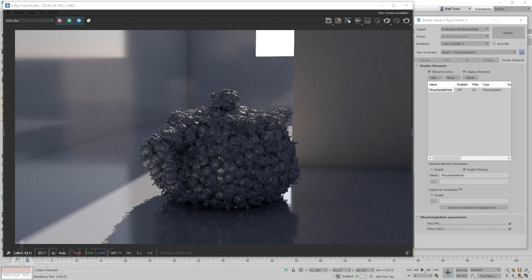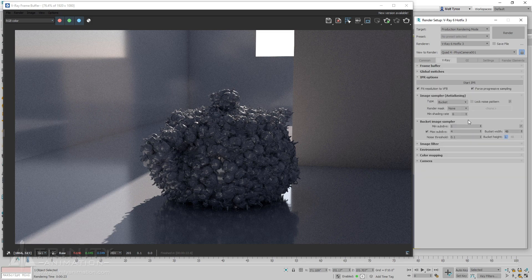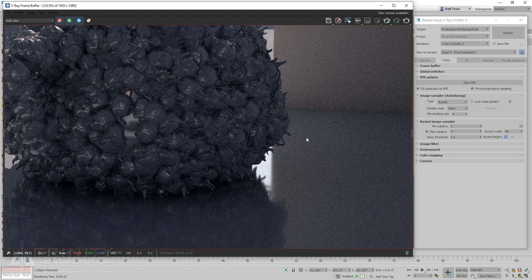The key to using the V-Ray Sample Rate Render element is to find the right balance between min shading rate, max sub-divs, and noise threshold. In this image, we've used these sampler settings. As we can see, the image is very noisy.